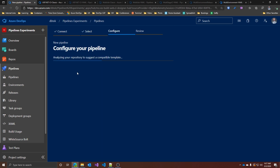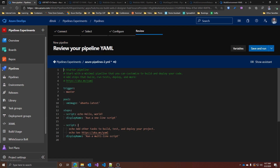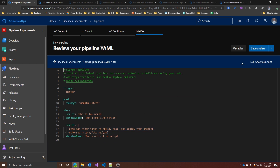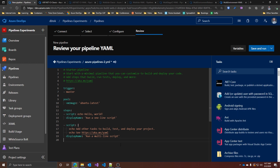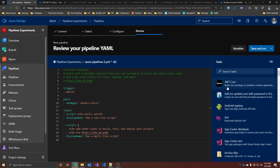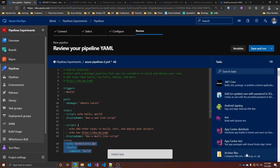Azure DevOps does have an assistant to help you create or modify the YAML pipelines, so you don't have to remember every possible setting. But being basically text files committed to your repo, you can apply to them all the normal rules you would apply to software development — such as branches, policies, pull requests, linting, and so on. So right away, we can see that the two approaches are quite different.